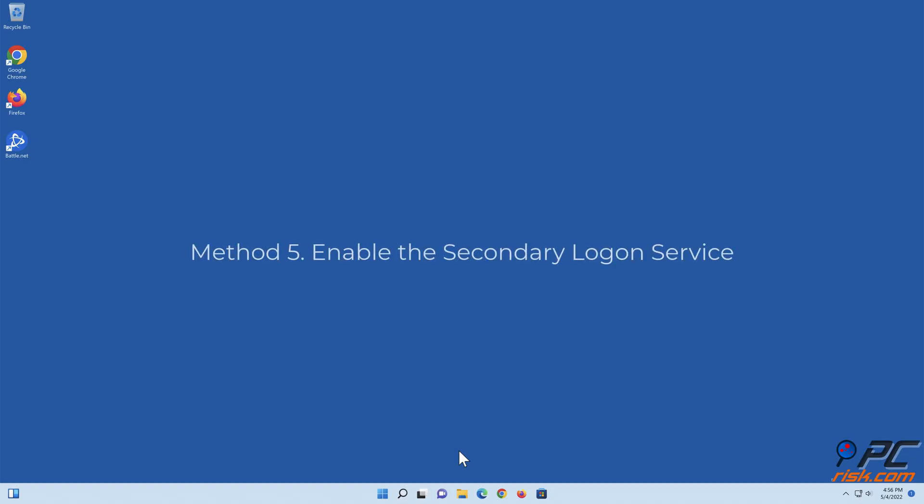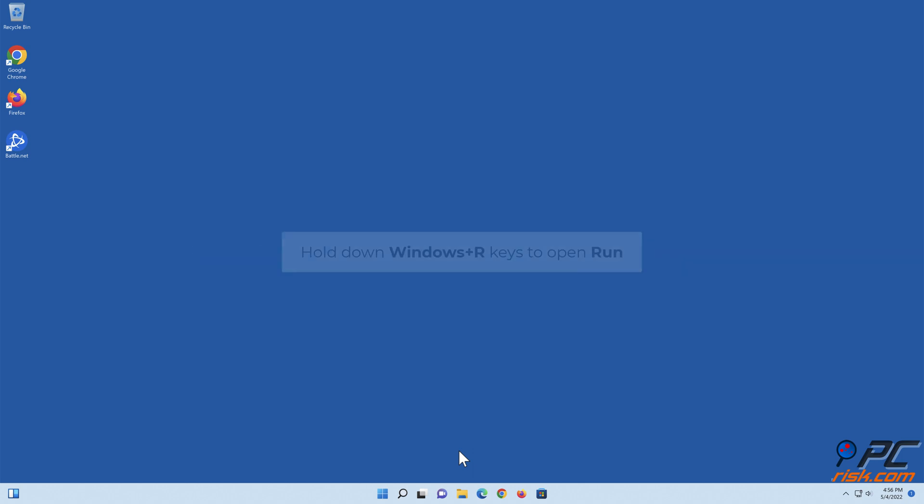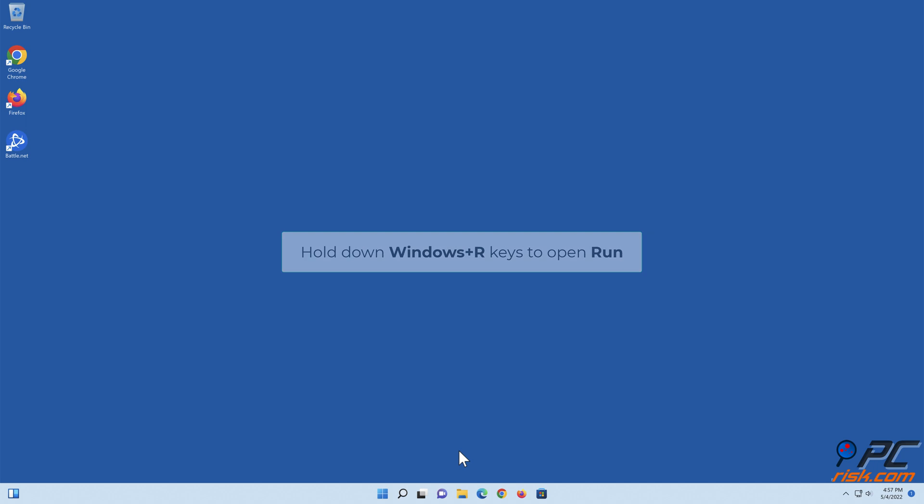Method 5: Enable the Secondary Logon Service. Hold down Windows+R keys to open Run.